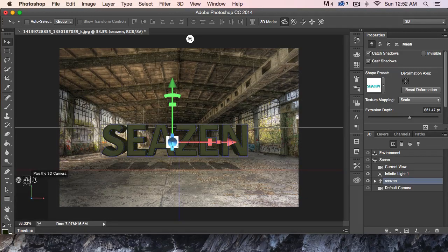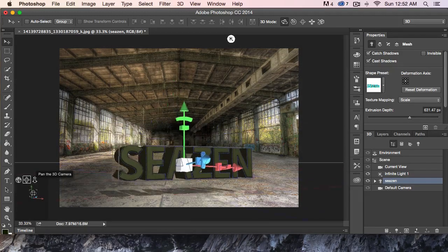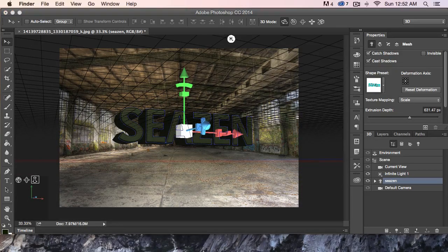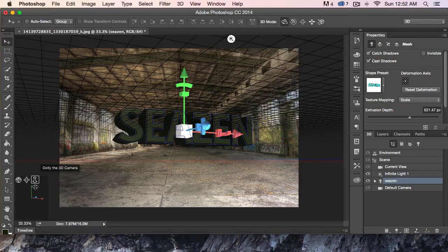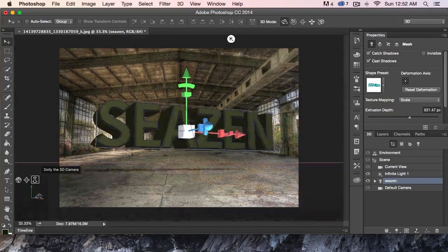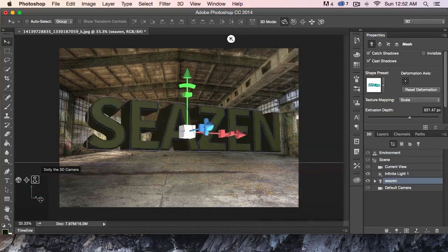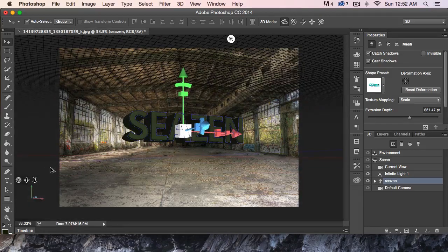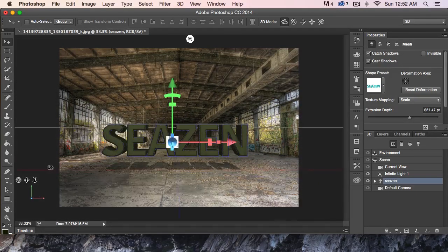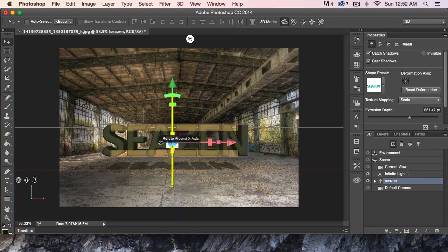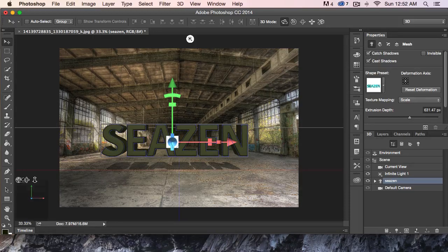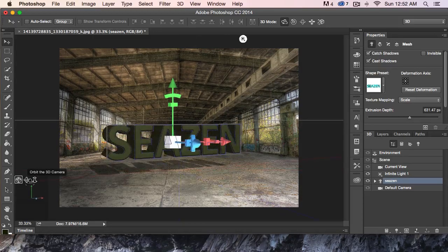Over here we can actually move the camera around. We can orbit the camera, pan, and dolly. I'm going to undo those. Why don't I actually orbit the camera a little bit and kind of twist my text to the side like that?